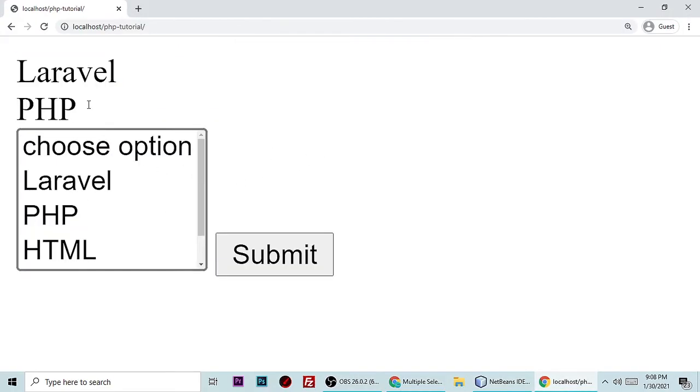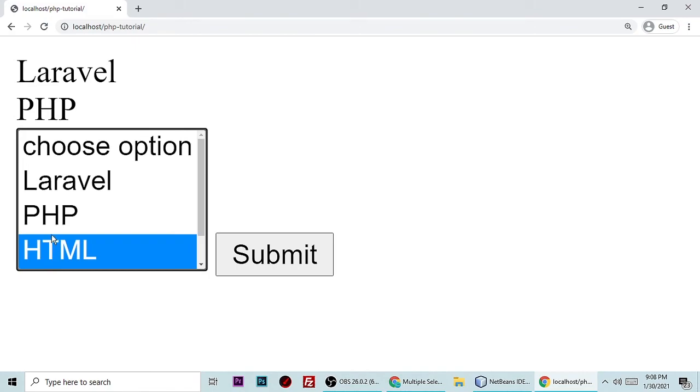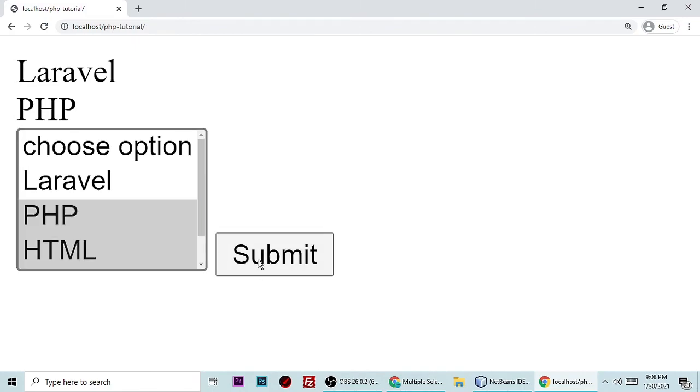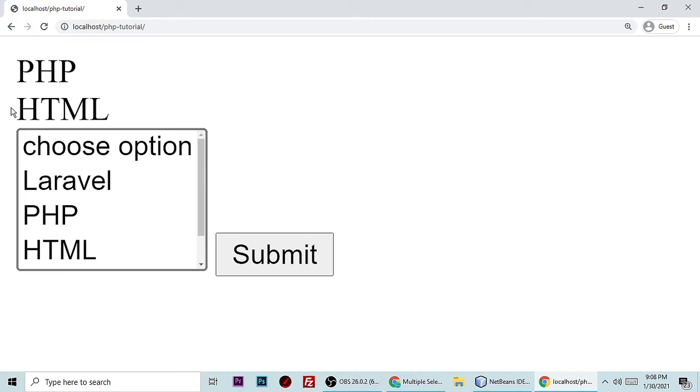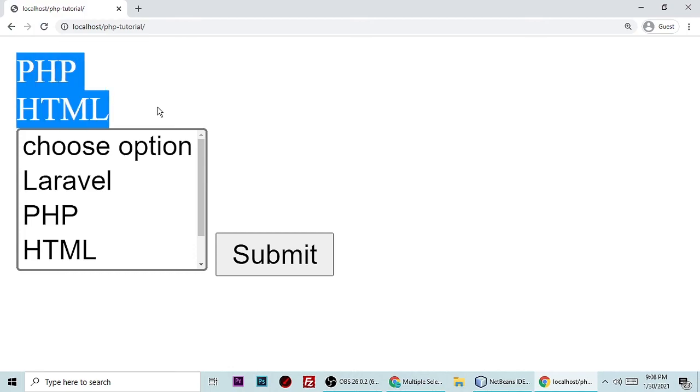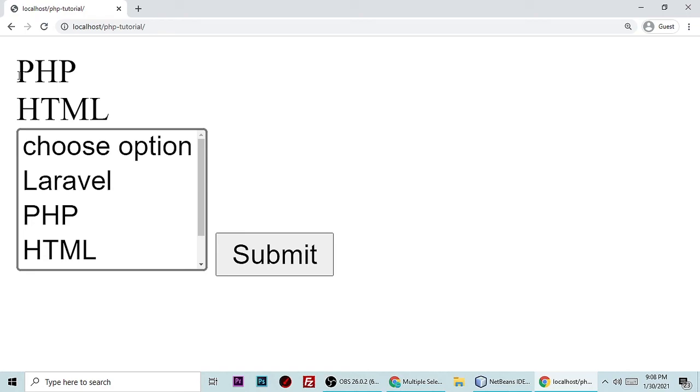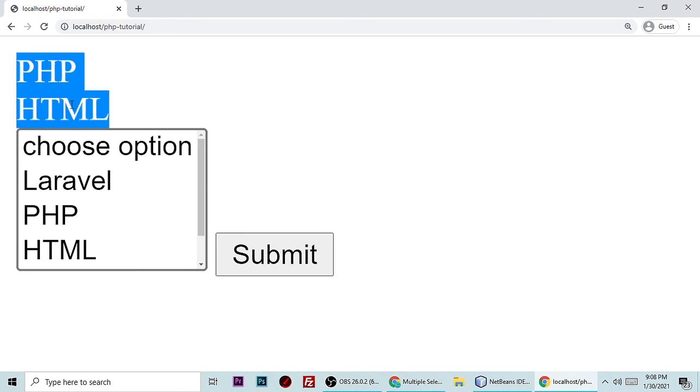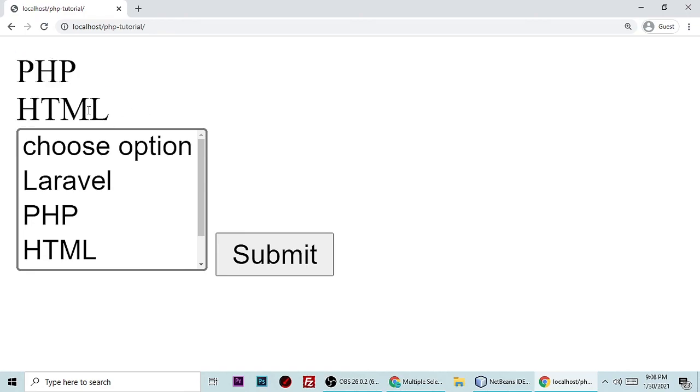As you can see, let's select HTML and PHP and submit. As you can see, PHP and HTML. This value you can store in your database for whatever purpose. This is very useful when you go advance in PHP. It's really a nice thing for making projects functionality.